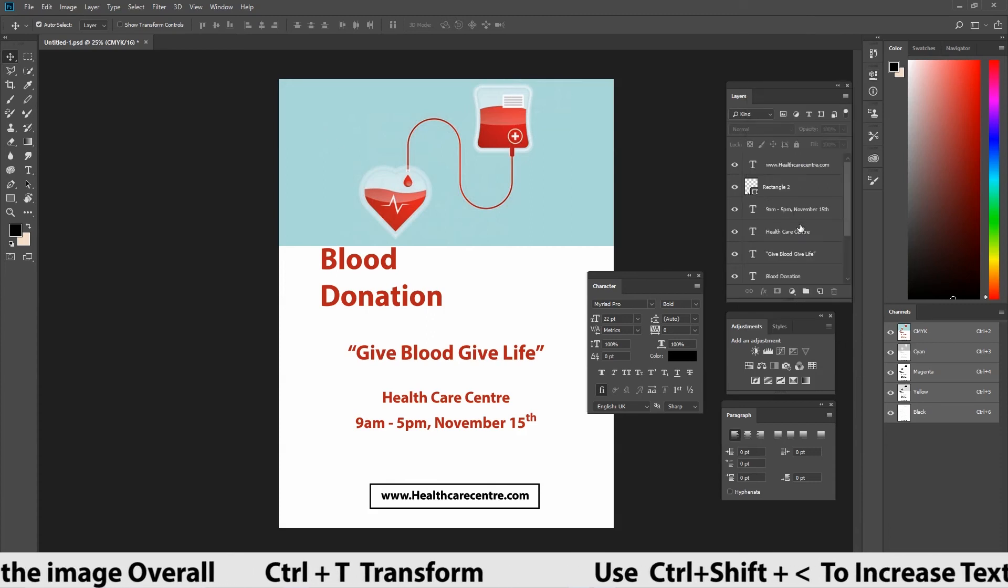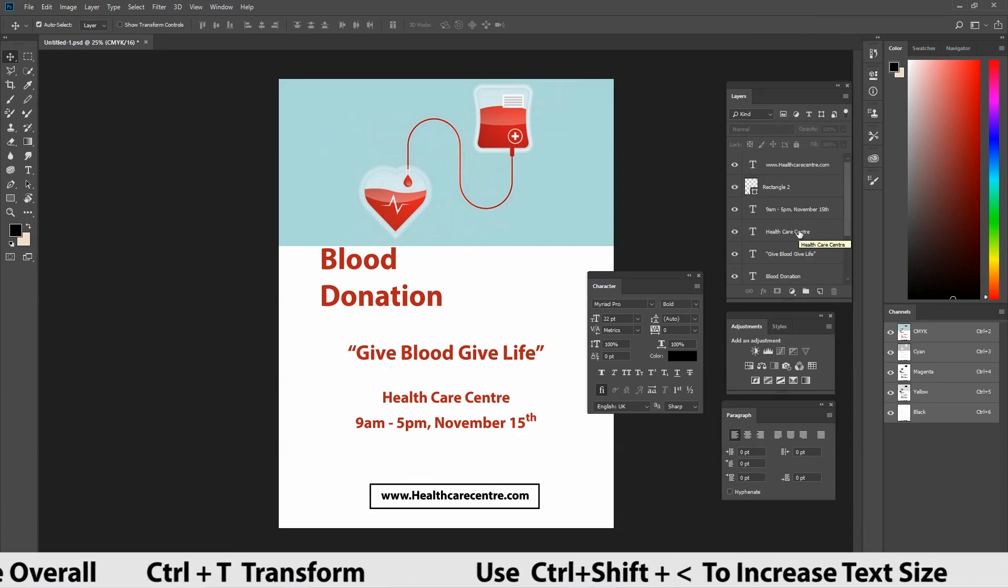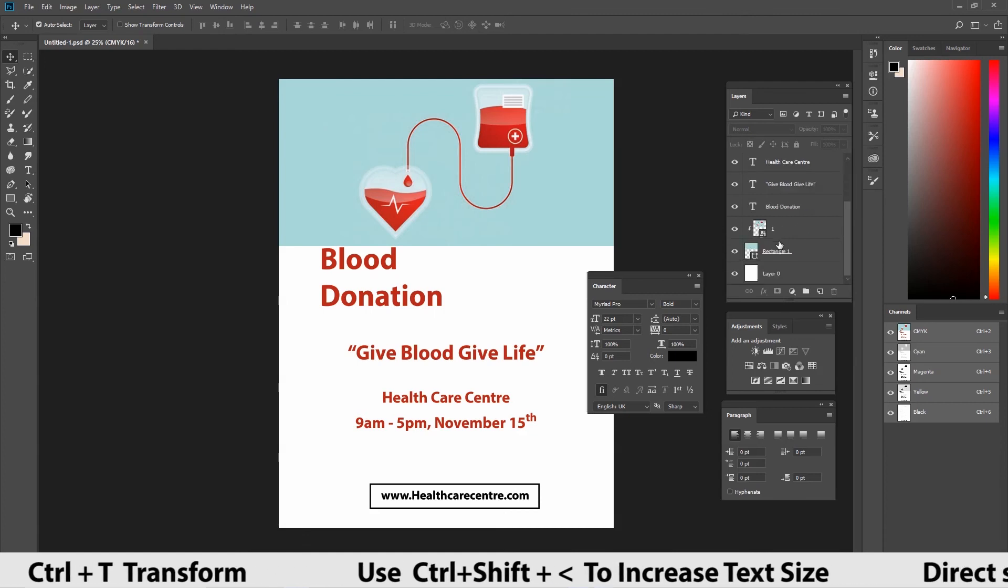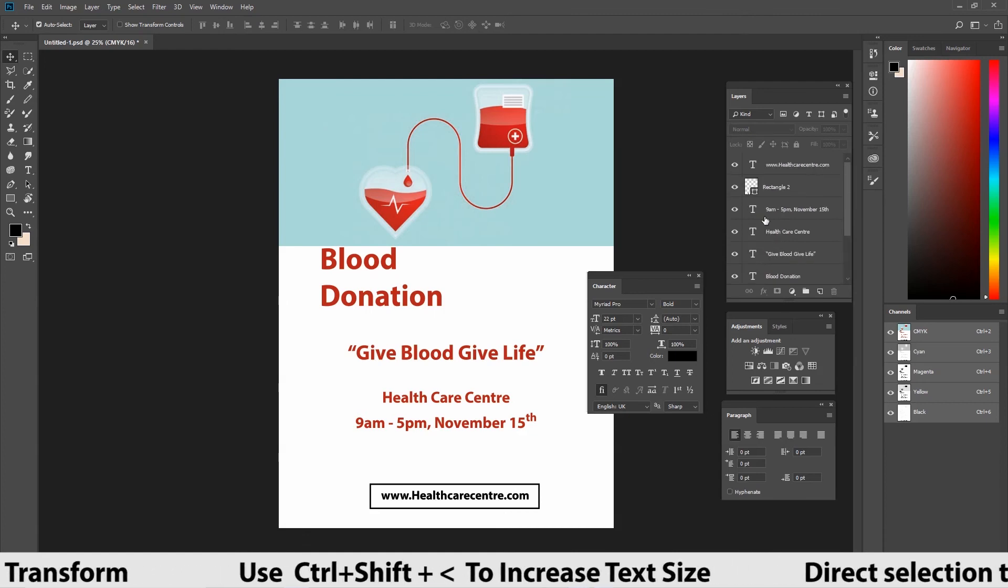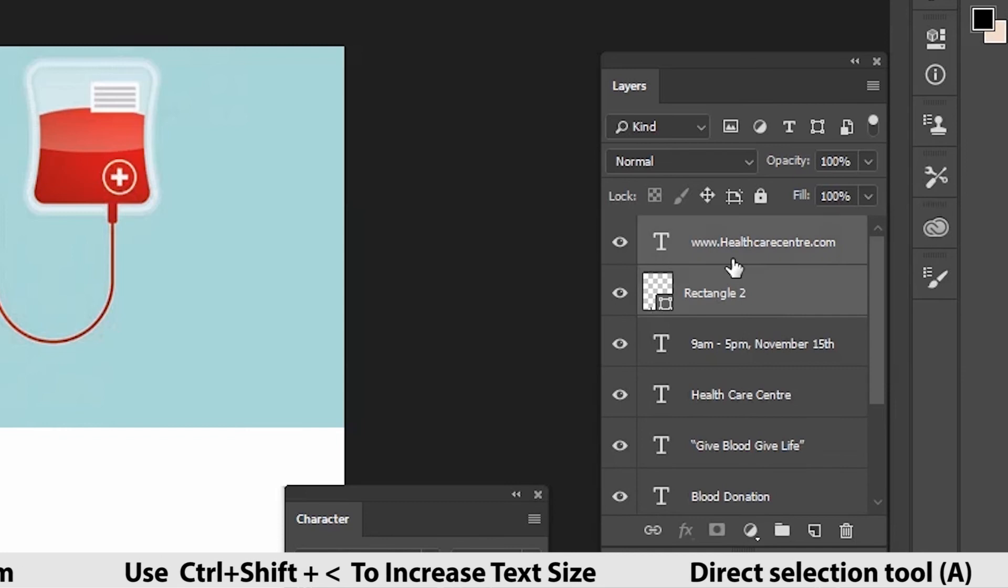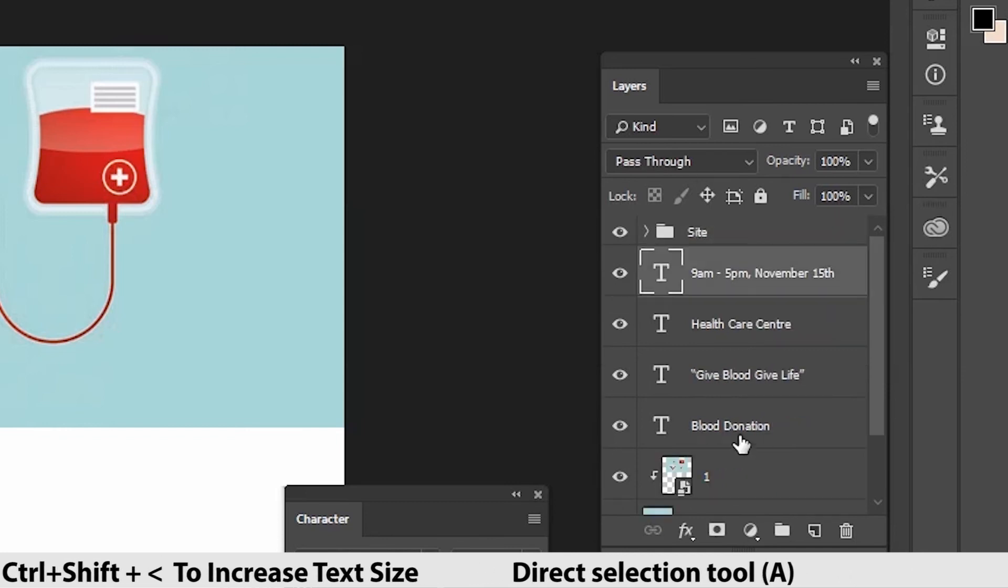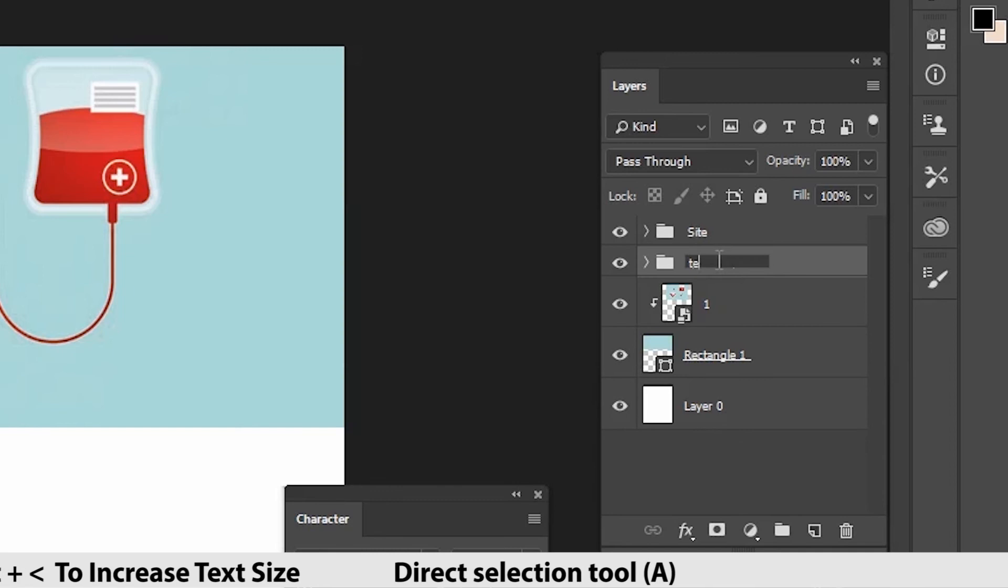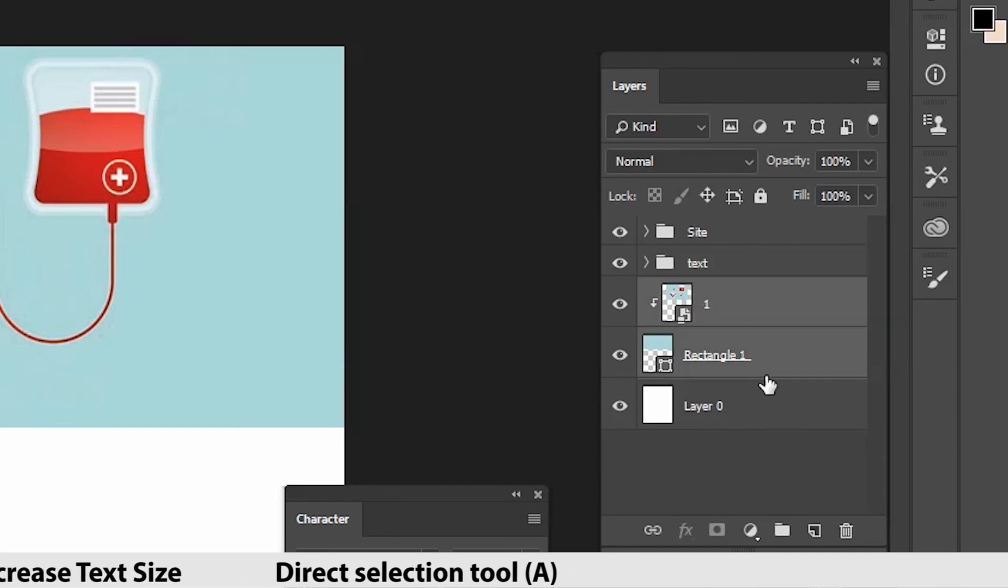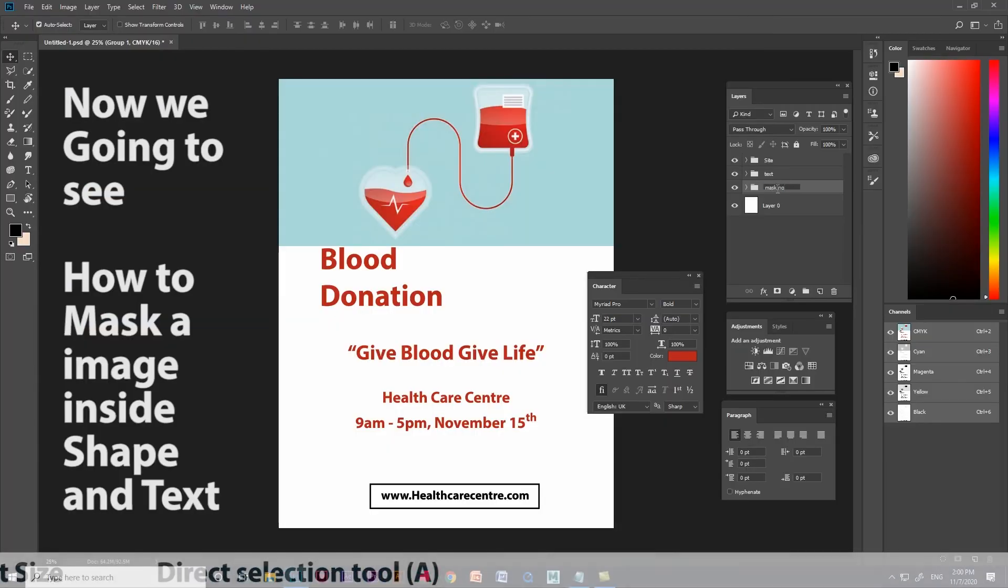Finally, a simple poster using text, image and with solid colors is done. Let's arrange the layers and rename it. This is how we have to arrange the layers.